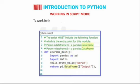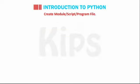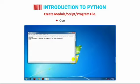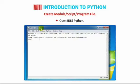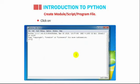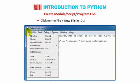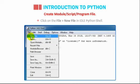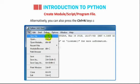To work in the script mode, you need to do the following. Create module or script or program file. Open IDLE Python. Click on the file then go to New file in IDLE Python shell. Alternatively, you can also press the Ctrl plus N key combination.